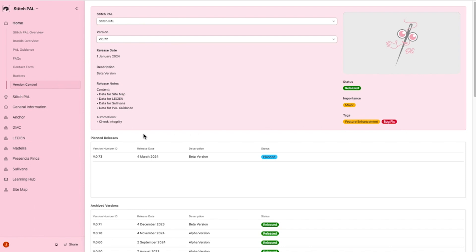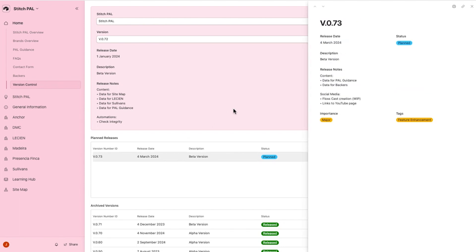The second table displays any planned releases. Click on a version number and a side window appears, showing additional information as mentioned before.